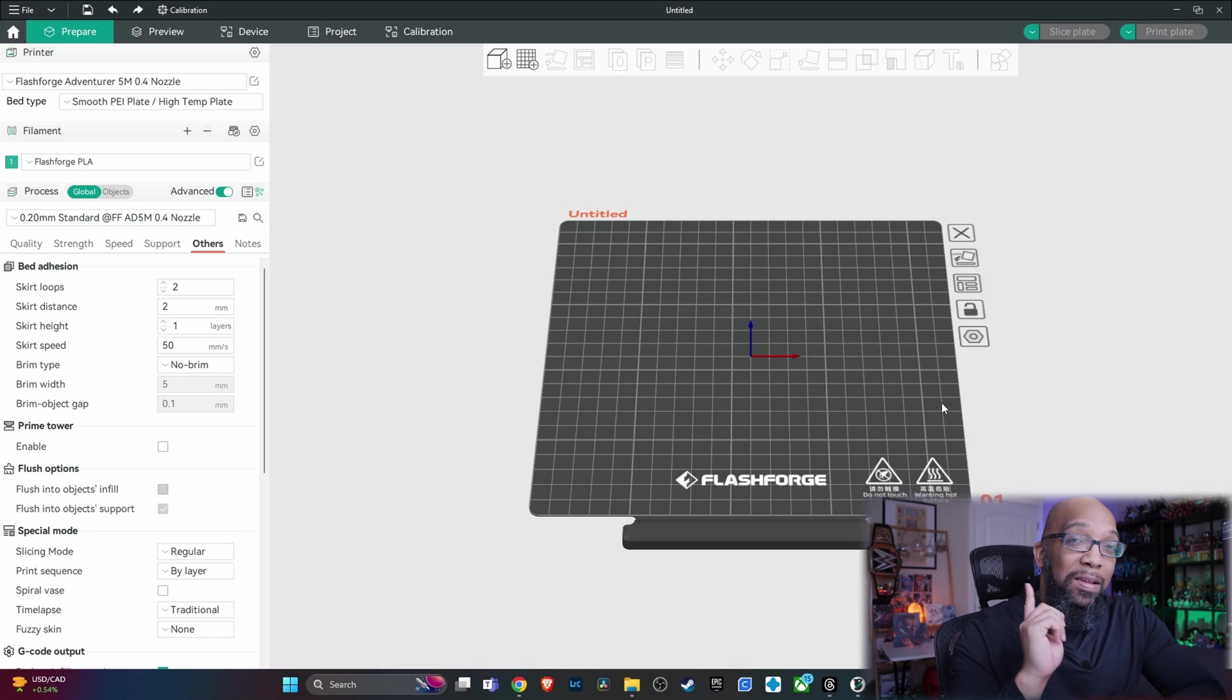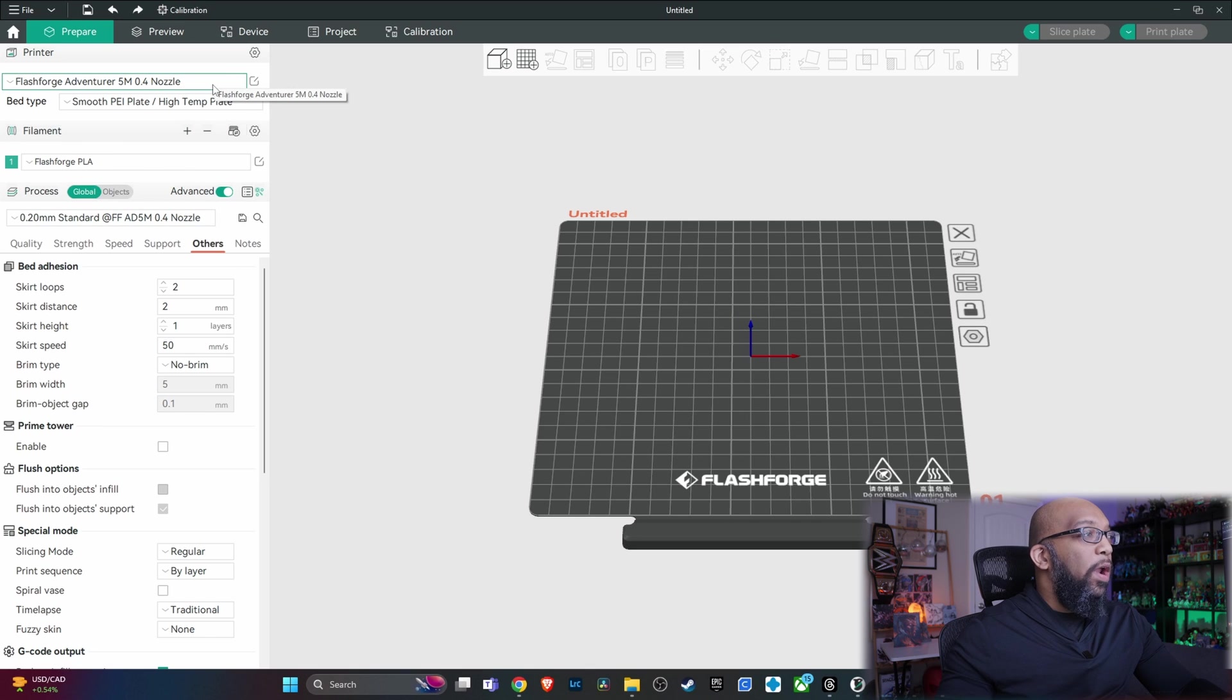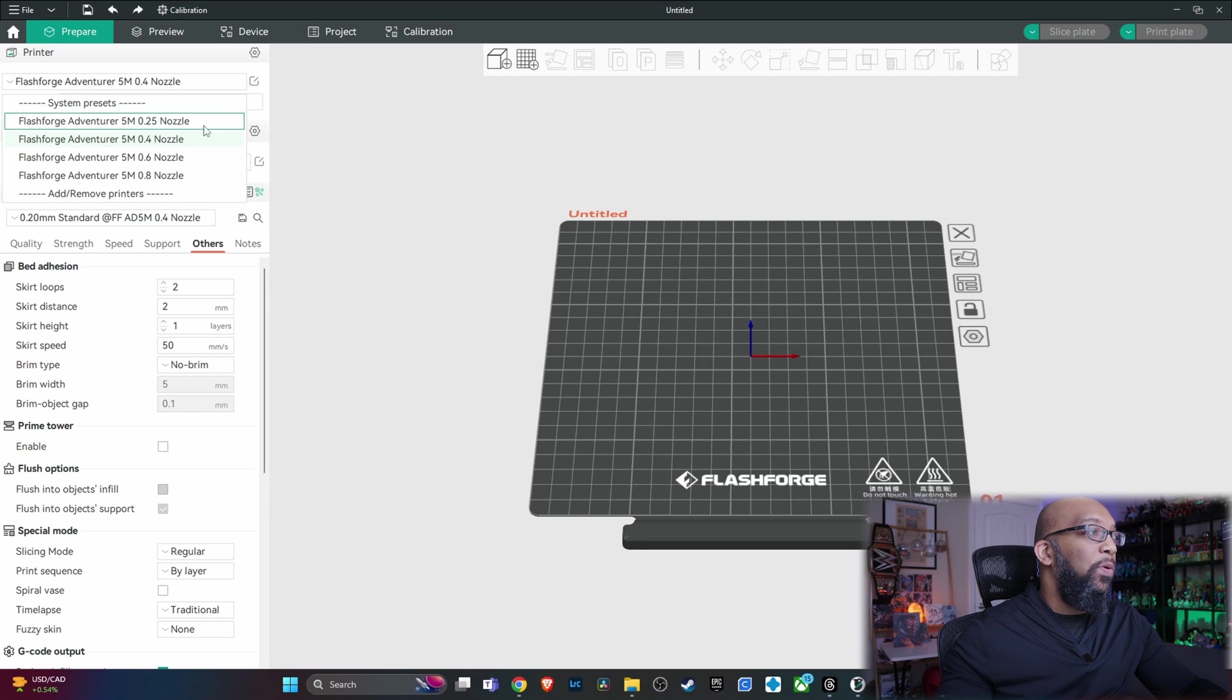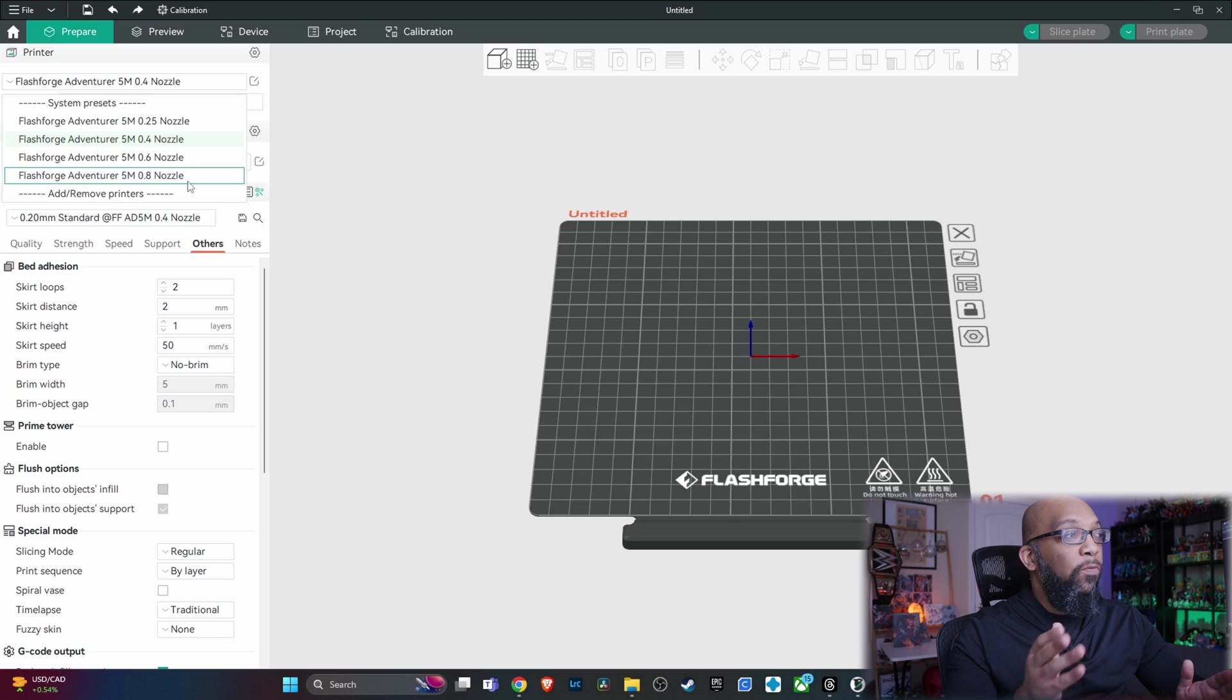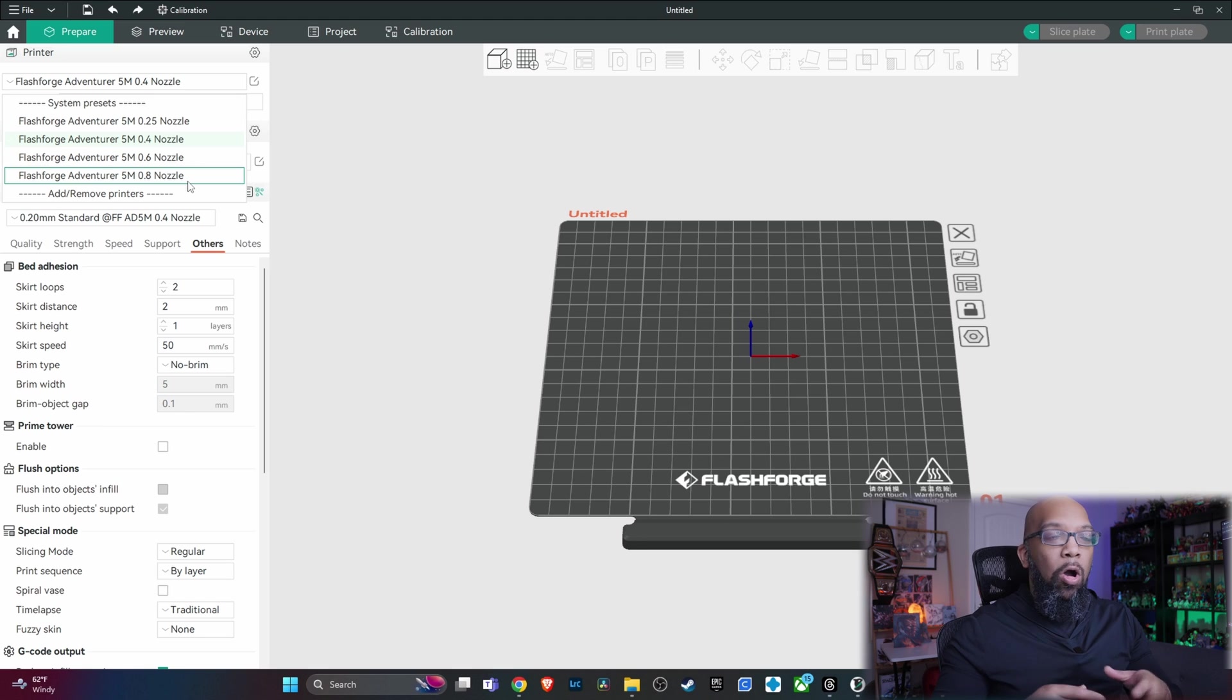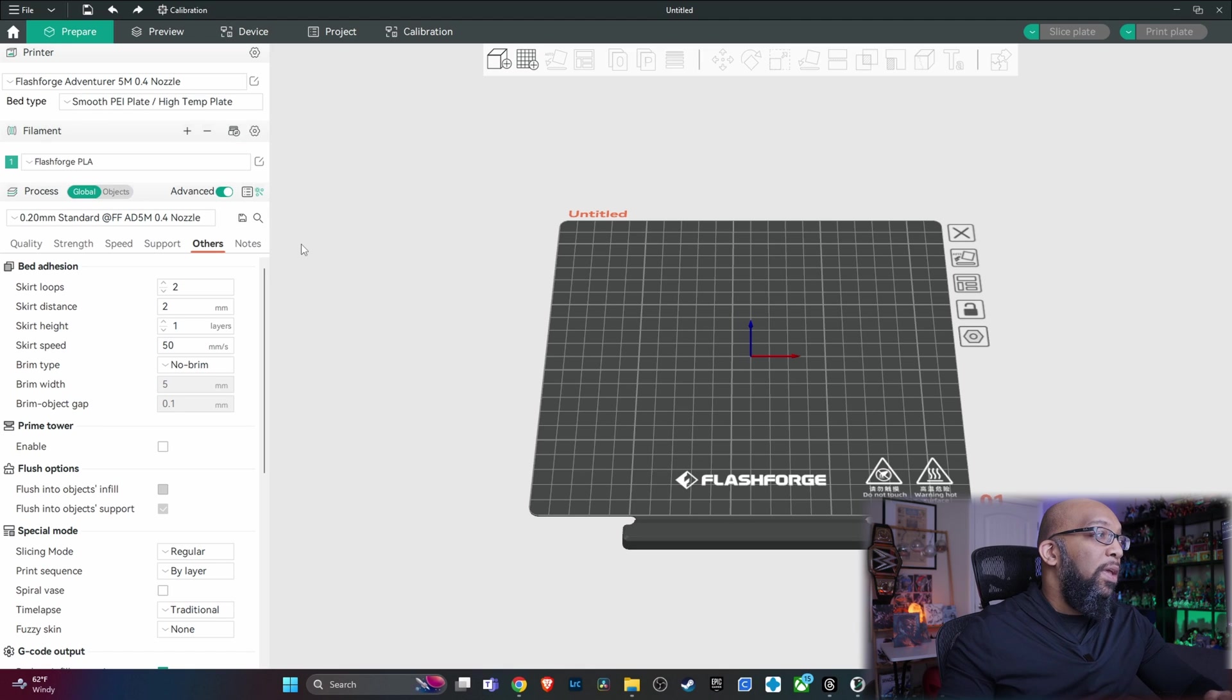But some differences that I immediately noticed is that when you go to set this up, they now have profiles for every nozzle that's available for the 5M series, including the 0.25 nozzle and the 0.8 nozzle. Previously, they just had the 0.4 and the 0.6 nozzle profiles for Orca Slicer. But inside of this new version, this FlashForge Orca Slicer offshoot, they now include profiles for all of those nozzle sizes. So that is a good thing to have.